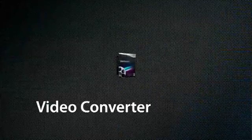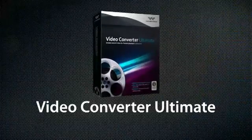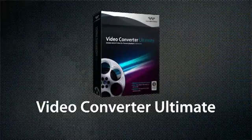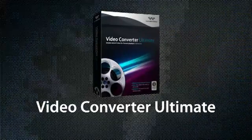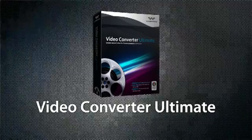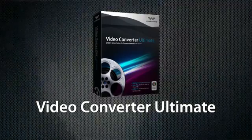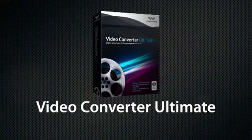Video Converter Ultimate is the ultimate tool for enjoying your videos however you want them, wherever you want them.